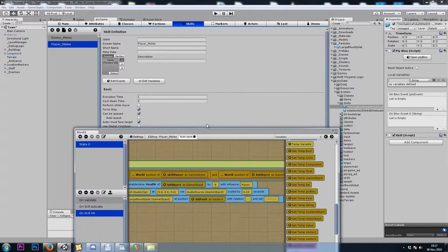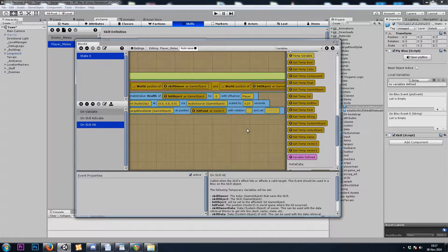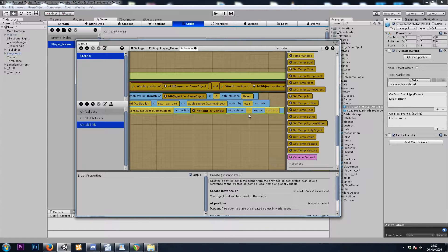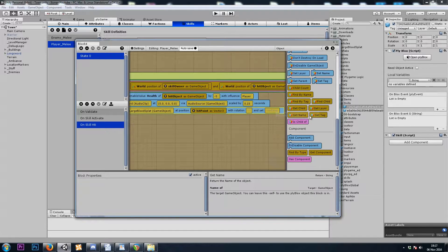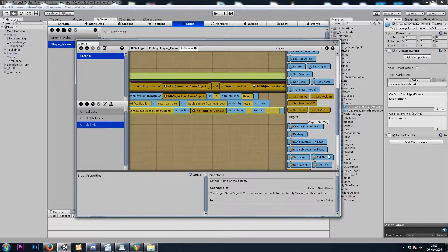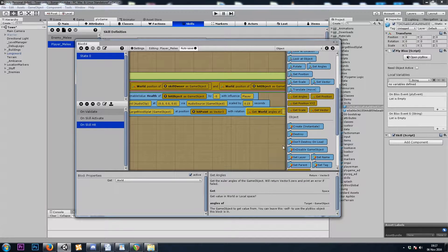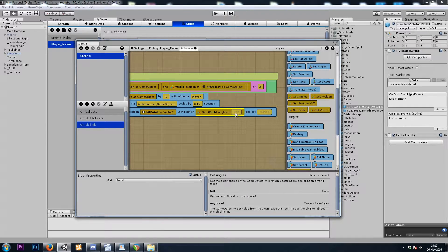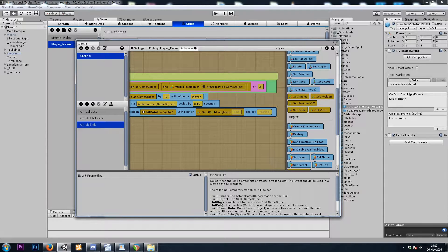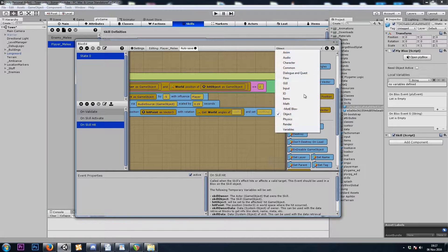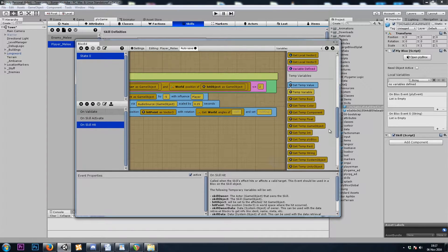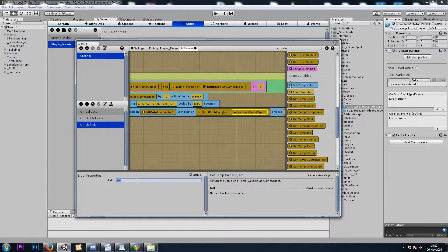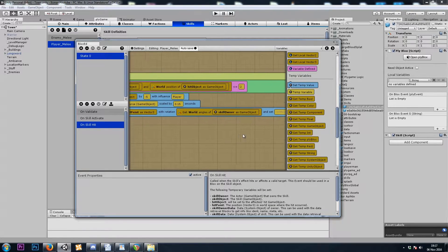My particle system also shoots forward on the z-axis, so we'll want that to be rotated in the same direction as my player. So we can use Object Get Angles, and we could use the player block, or we could use the temporary game object Skill Owner. So we'll use that — temporary game object, Skill Owner.